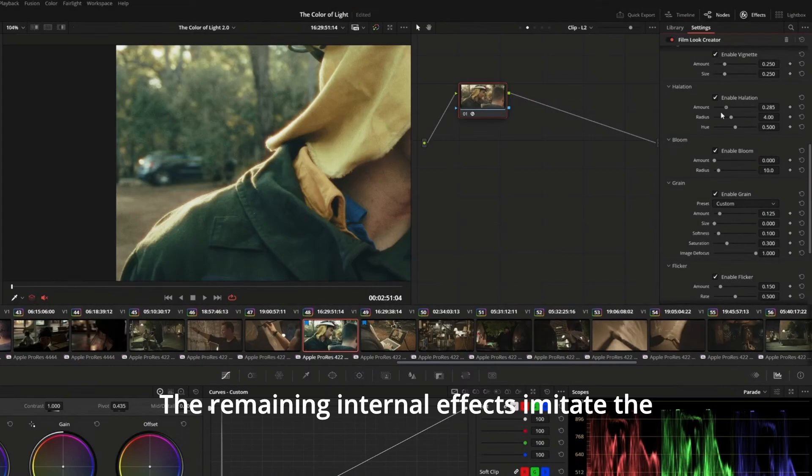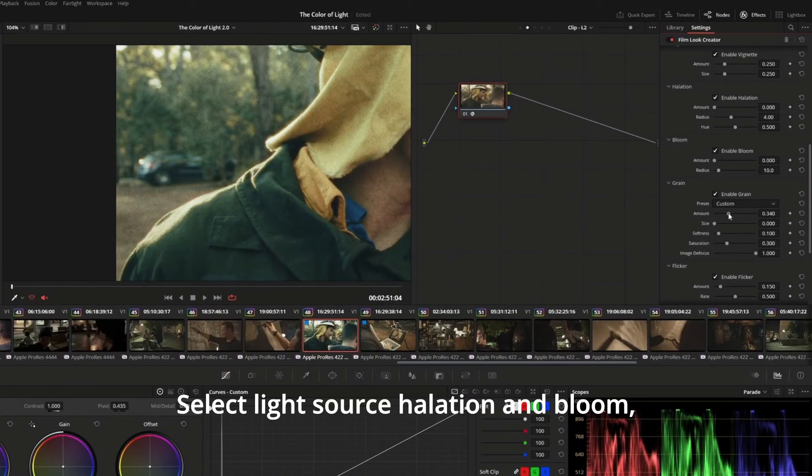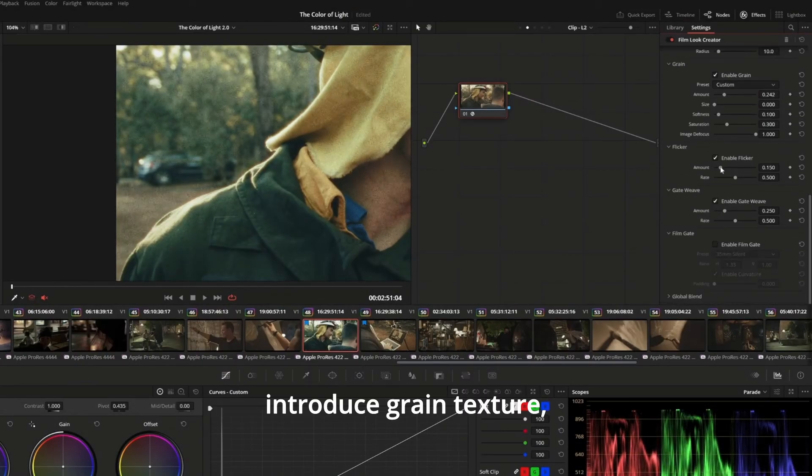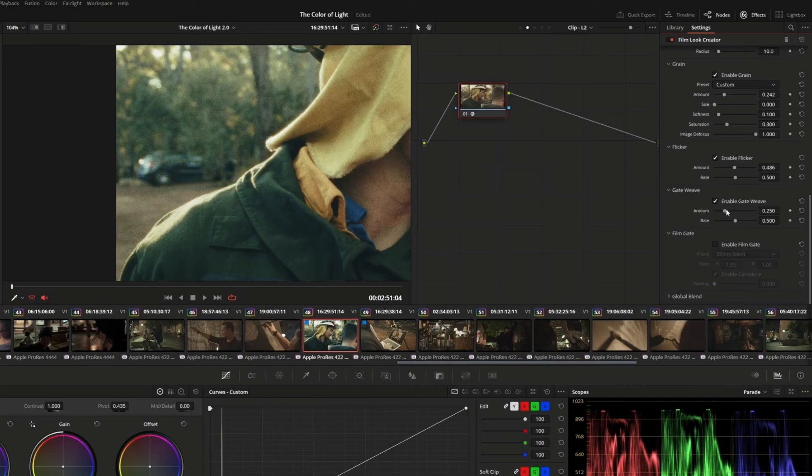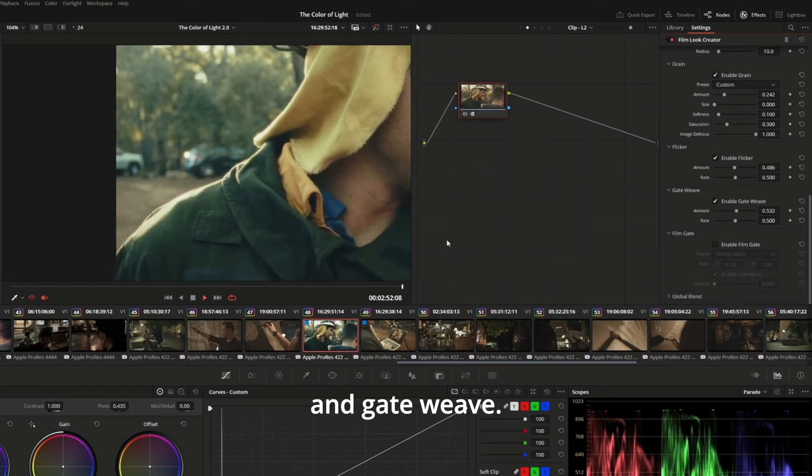The remaining internal effects imitate the physical aspects of film: effect light source halation and bloom, introduce grain texture, and add motion with flicker and gate weave.